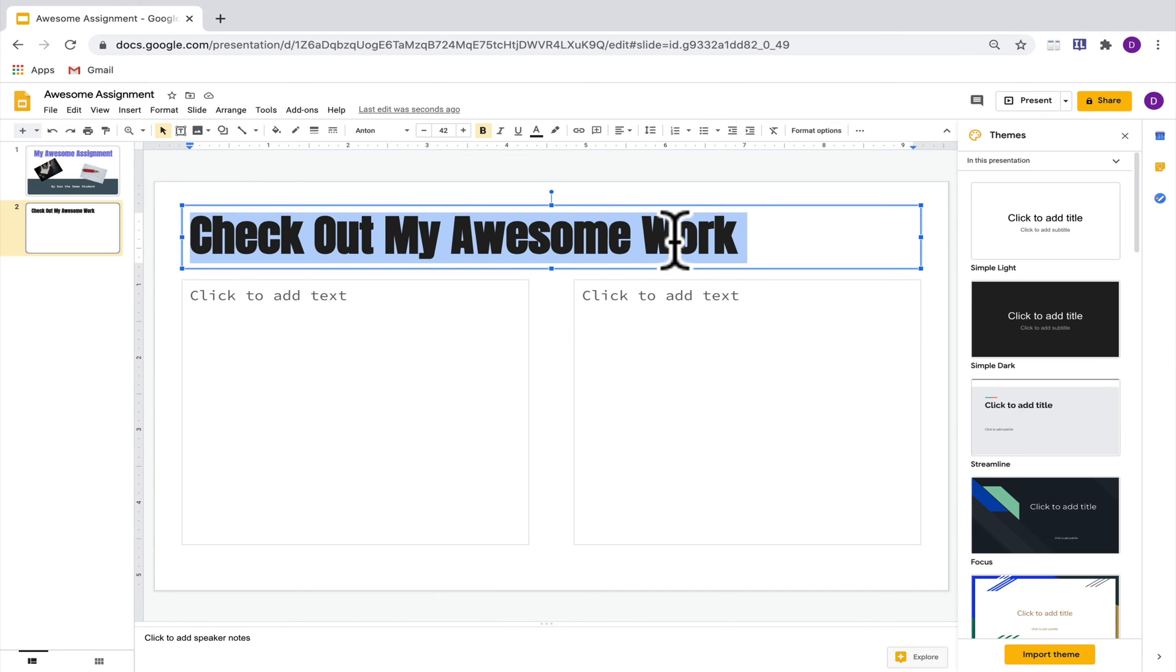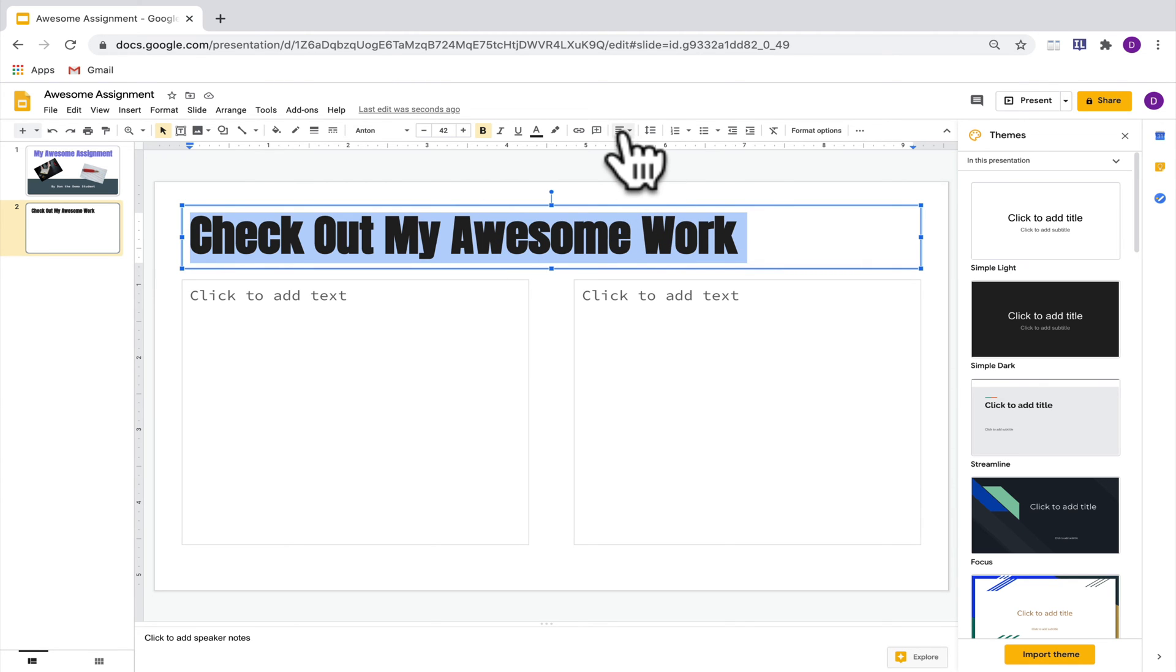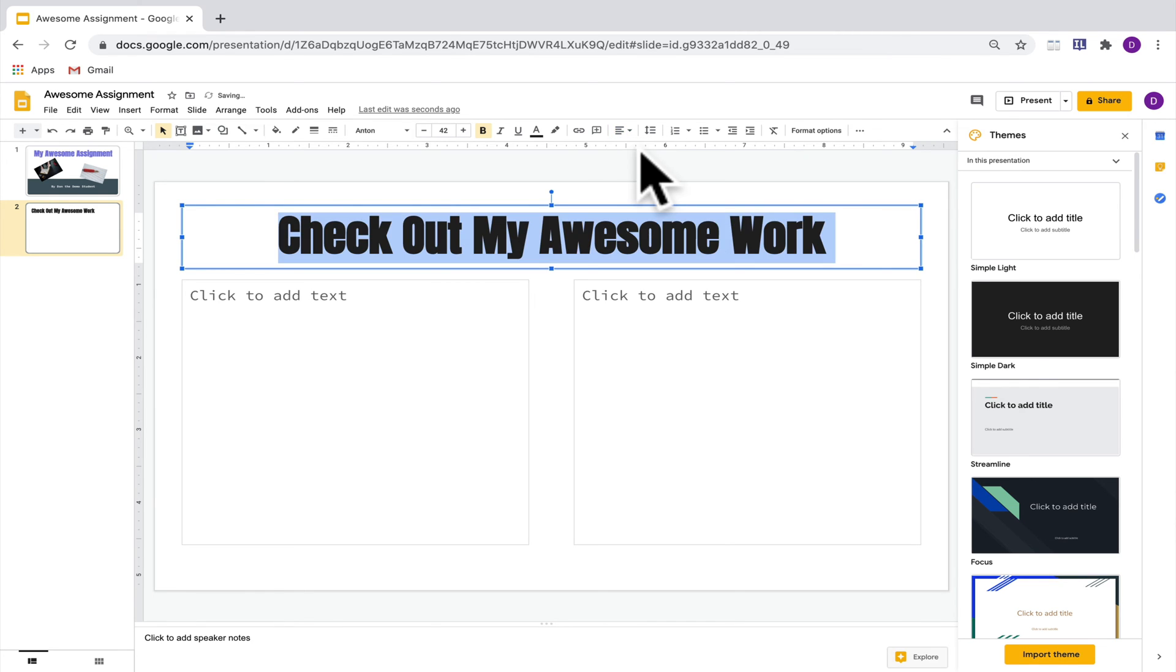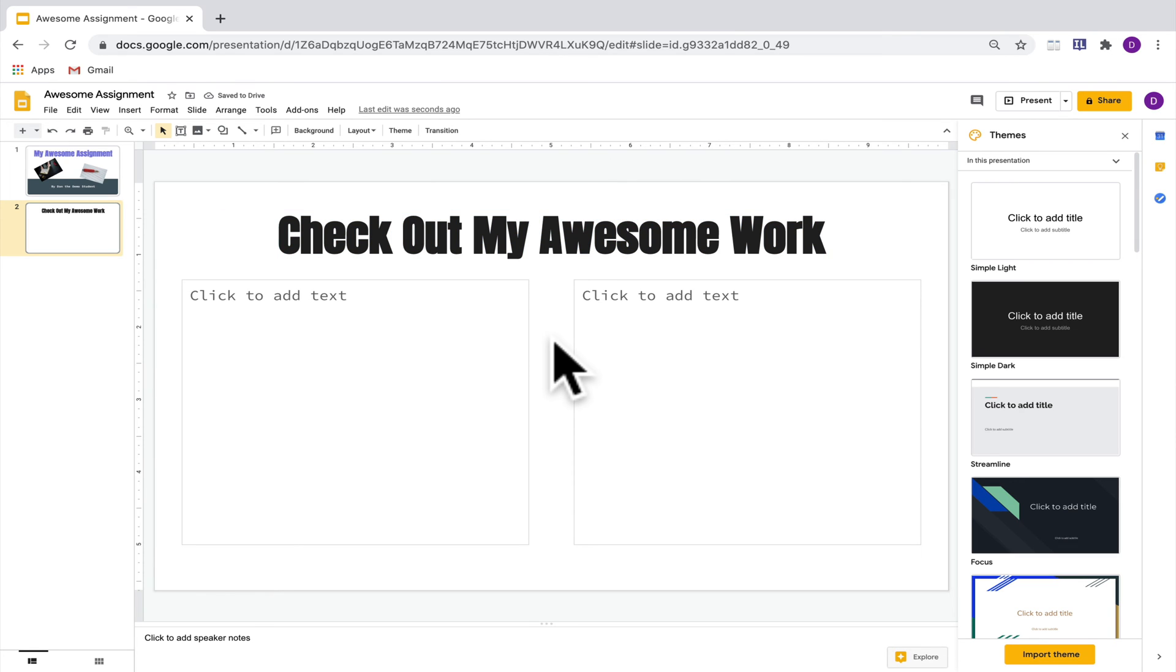Right away I can tell that this doesn't quite look right. I would rather have this in the center so I'm going to go over here to the alignment tool and right now I'll notice that it's left aligned so I'm going to click for it to be center aligned instead. You'll also notice if you click off of the text box that the box goes away.